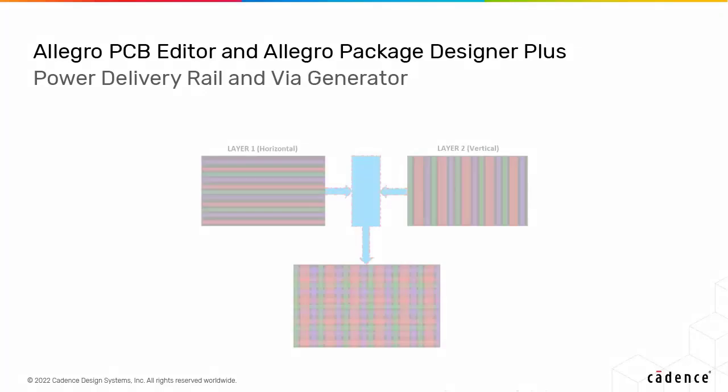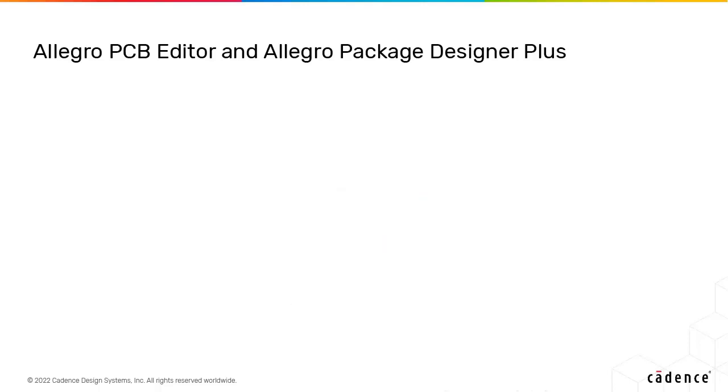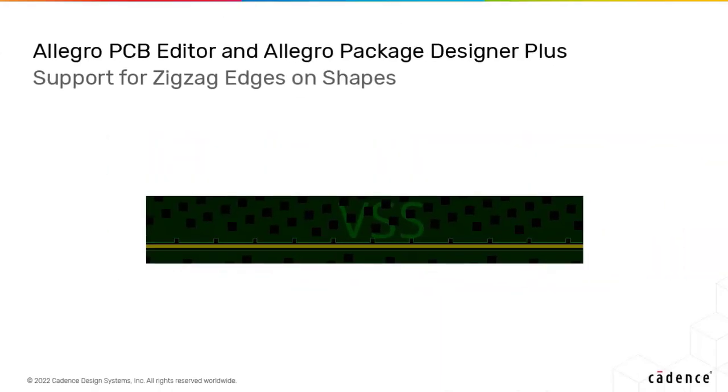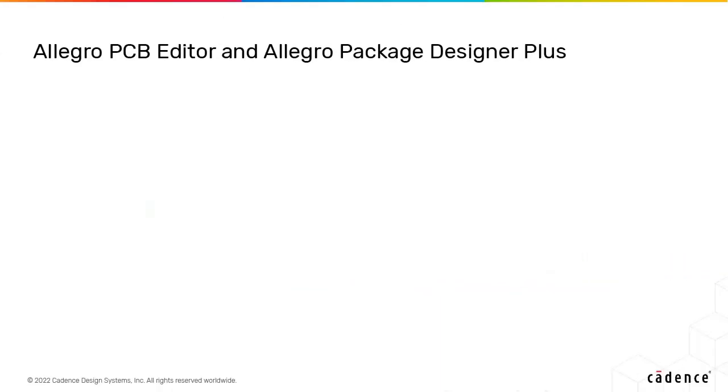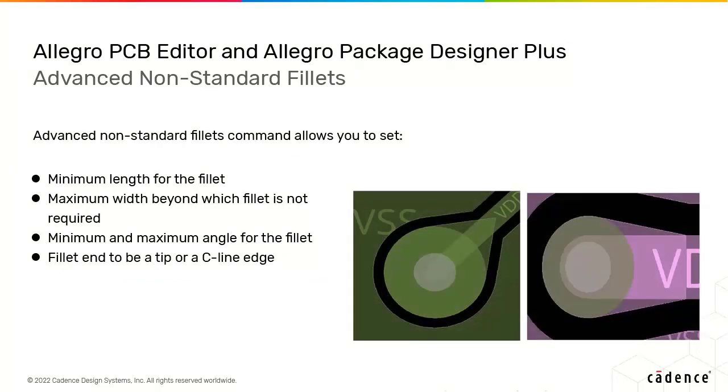The power delivery rail and via generator ensures that the power nets deliver enough power and ground net coverage. The shape zigzag command creates nodes or zigzags on long and parallel shape edges.